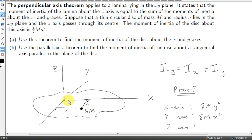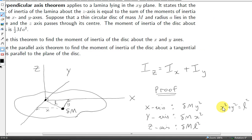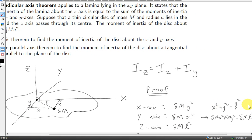What about the moment of inertia of delta m about the z-axis? We need the perpendicular distance of delta m to the z-axis, which is just the distance of it to the origin. Let's suppose that distance is l. So the moment of inertia of delta m about the z-axis is delta m times l-squared. We have a right-angled triangle formed here with sides x, y, and l. So by Pythagoras' theorem, l-squared equals x-squared plus y-squared. Multiplying by delta m gives: delta m·x-squared plus delta m·y-squared equals delta m·l-squared.